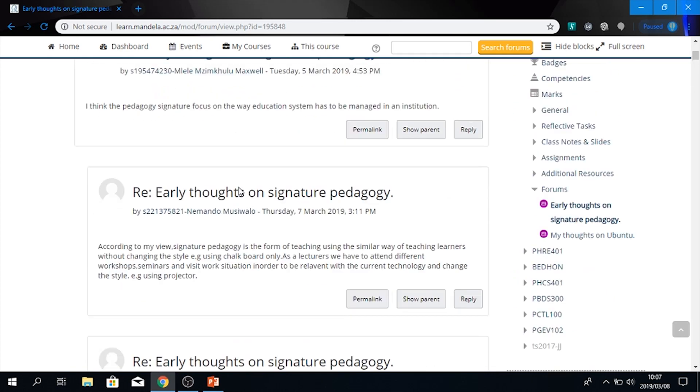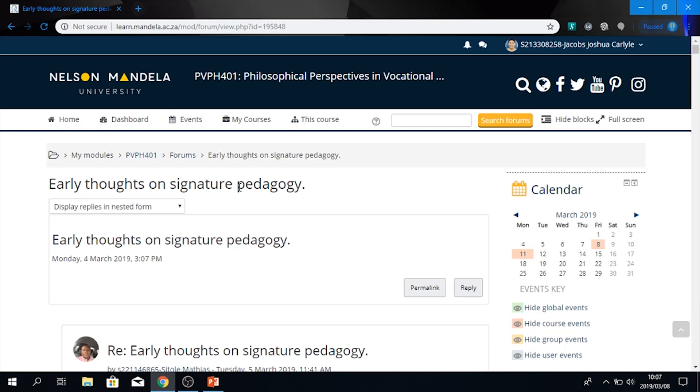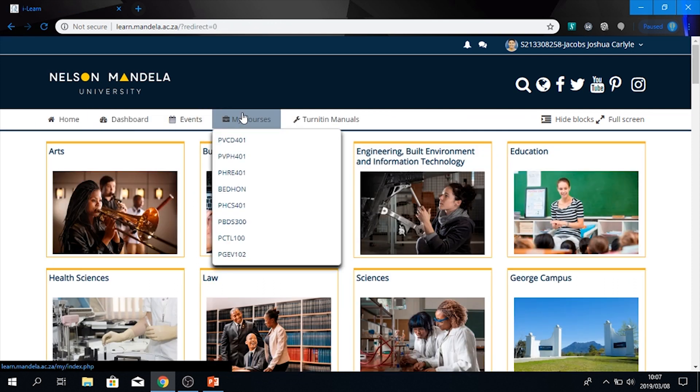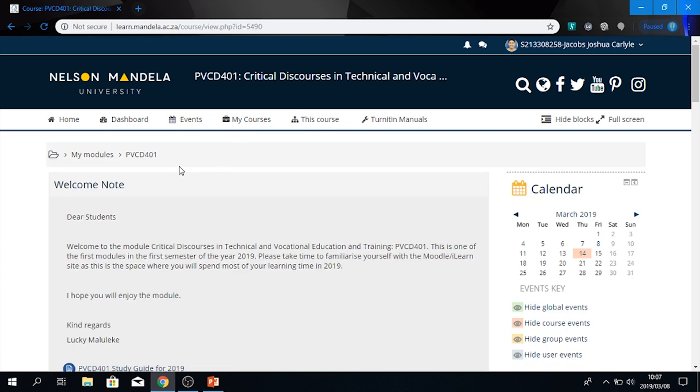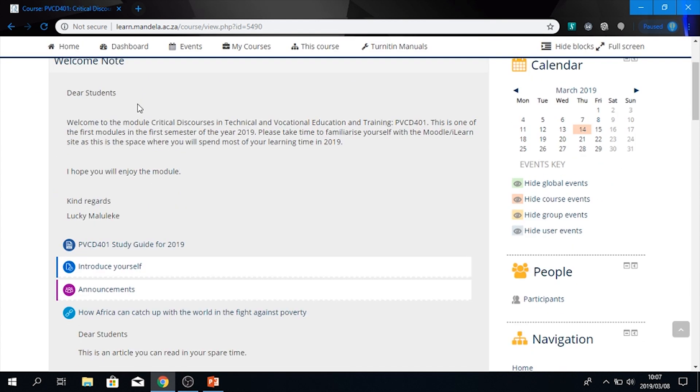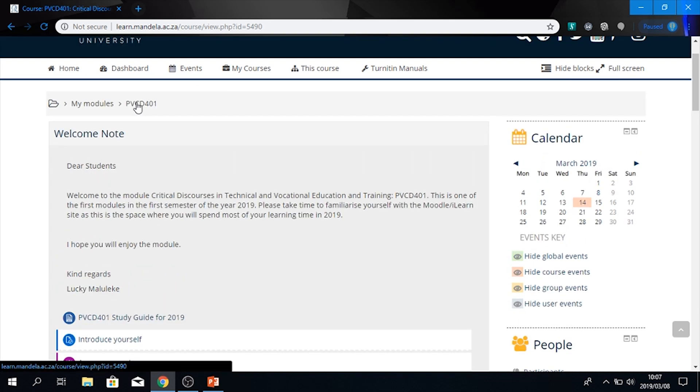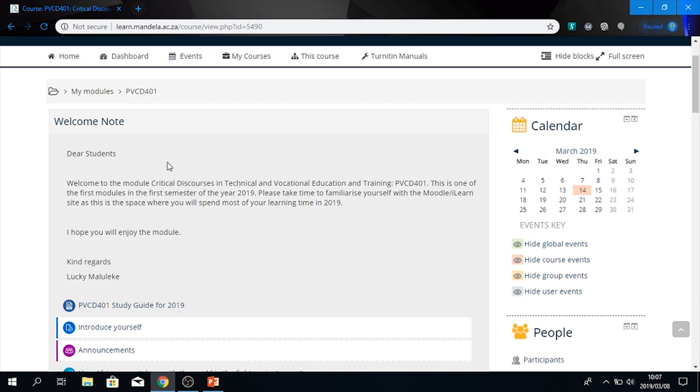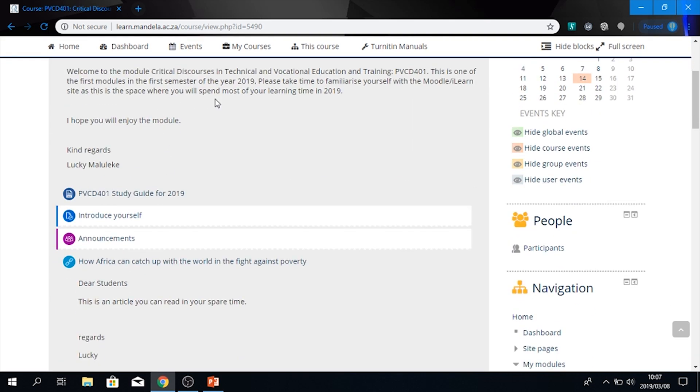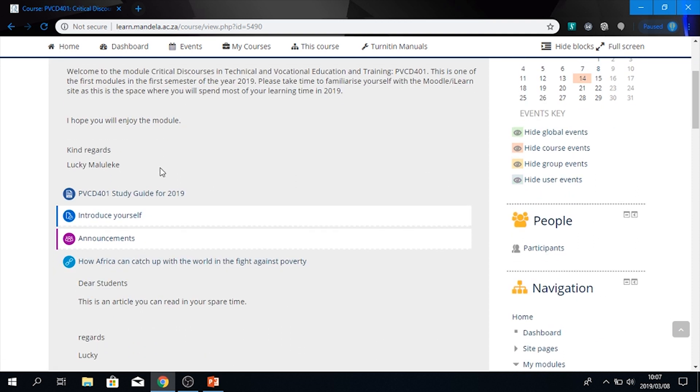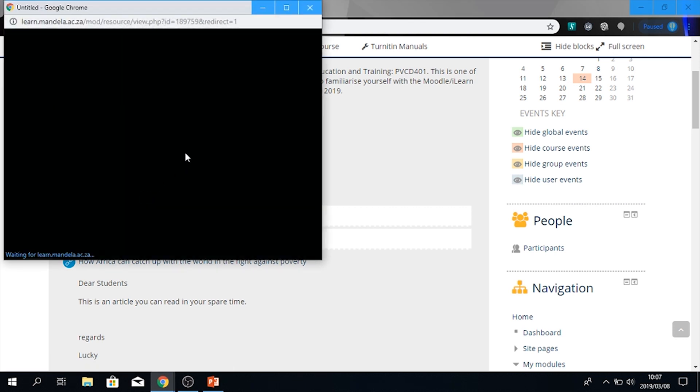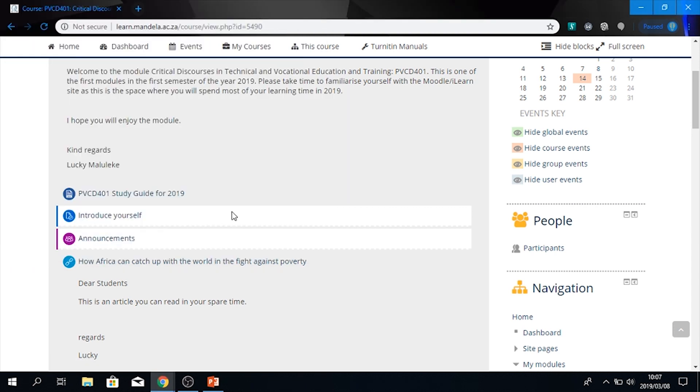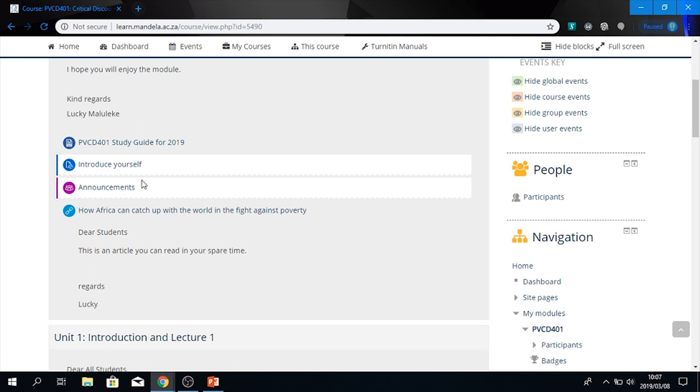The next site I will be exploring. I will go back to the homepage. Then I'll go again to my courses. And next we're going to be looking at PVCD 401, critical discourses in technical and vocational education. The way this learn site has been set up, you have your welcome note, you have your study guide for 2019. Once again, just like the previous site, you go to it, you press on it to download it and view it. It will then open up.